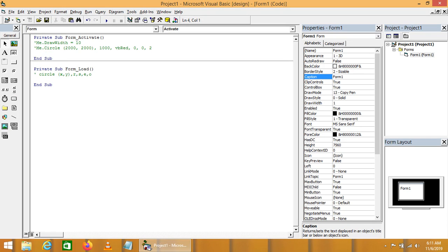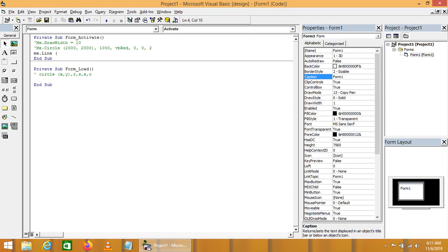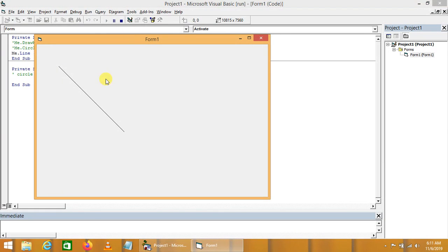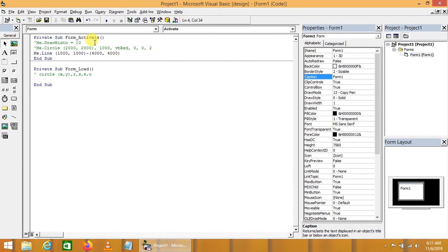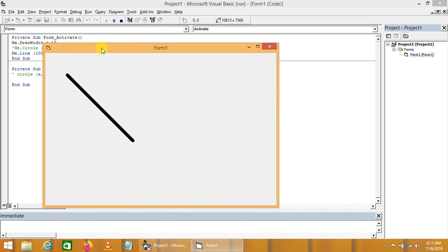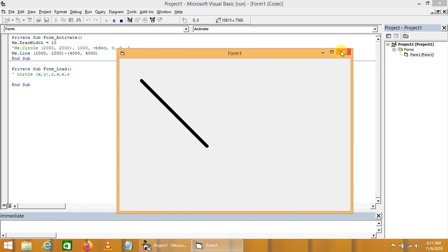Now we will talk about the Line object: Me.Line. It takes four coordinates — x1 and y1 (let's say 1000, 1000) and x2 and y2 (let's say 4000, 4000). This will draw a line. We can clearly see it, though it may not be highlighted in low resolution. We have to increase the DrawWidth of the form — setting DrawWidth to 10.